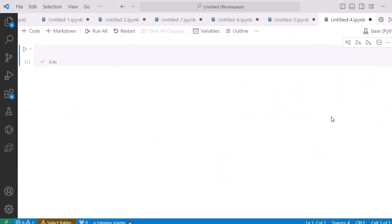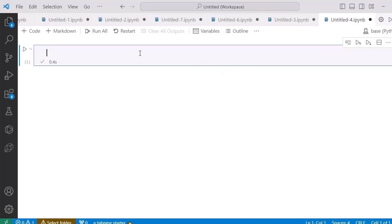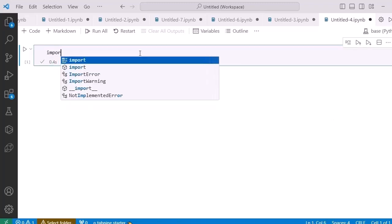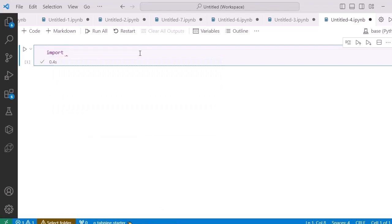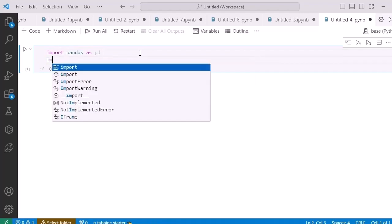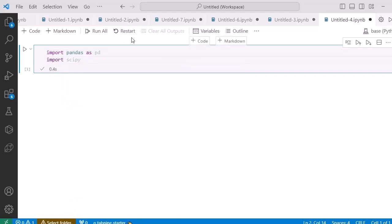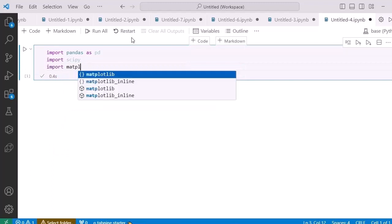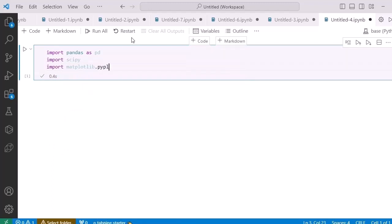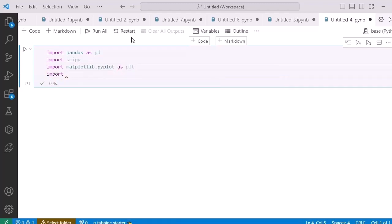Here we have the VS Code environment in which I have already installed Jupyter Notebook. First, let me import some important libraries. I'm going to import pandas as pd, similarly import scipy, and also import matplotlib.pyplot as plt, and another library which is seaborn.